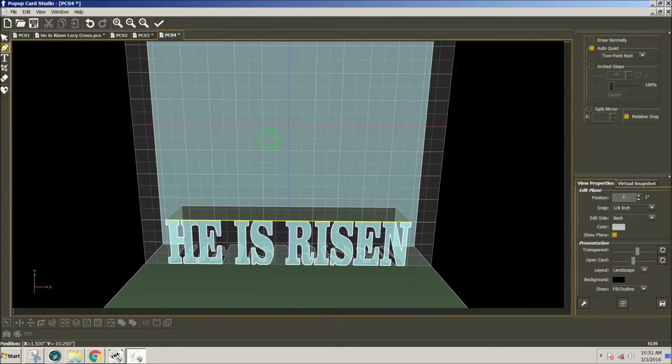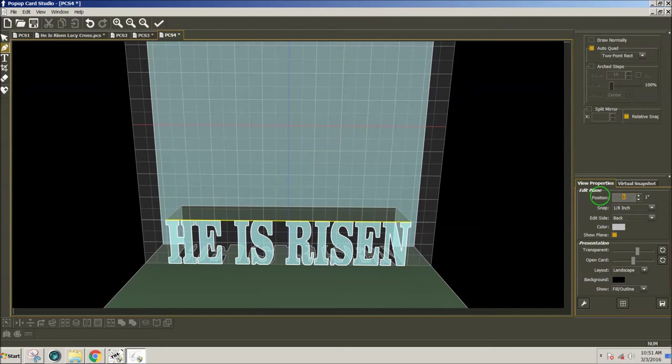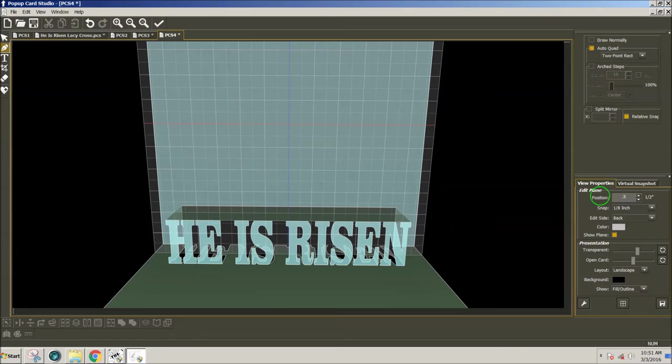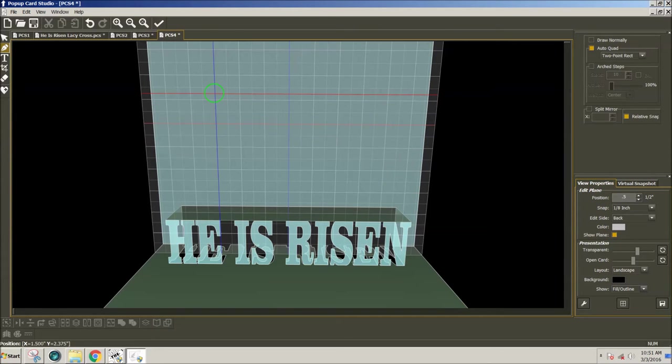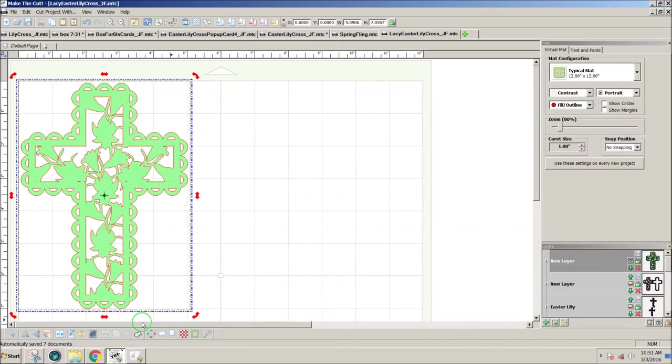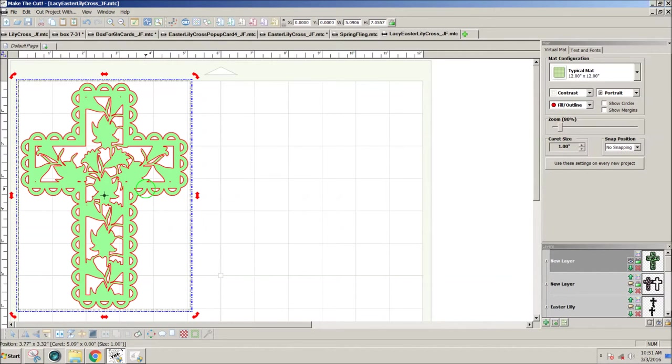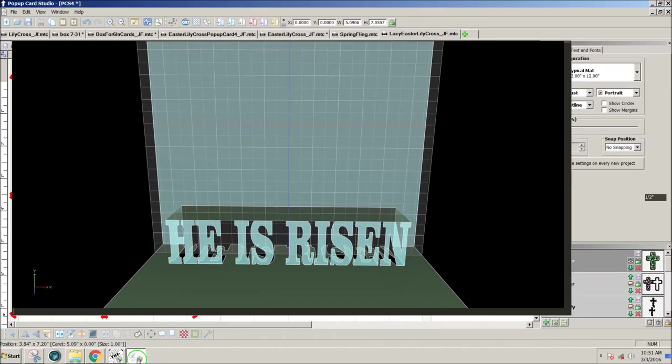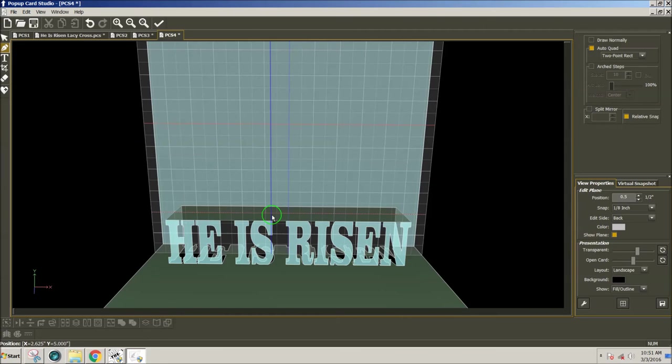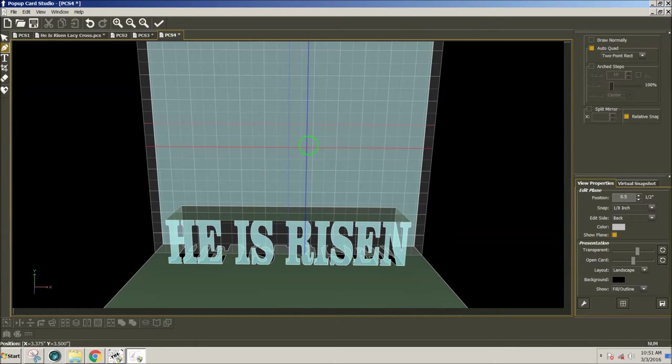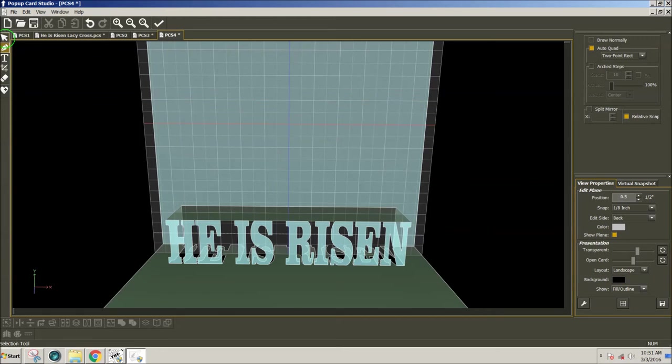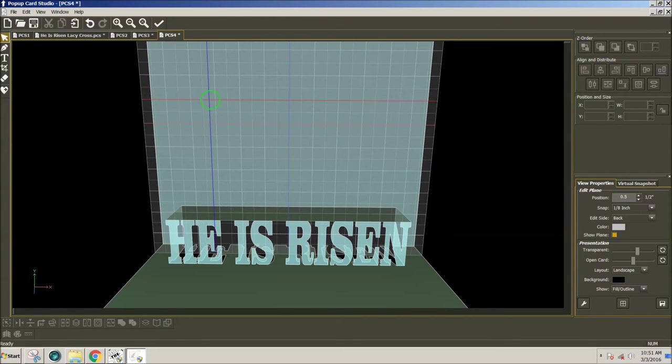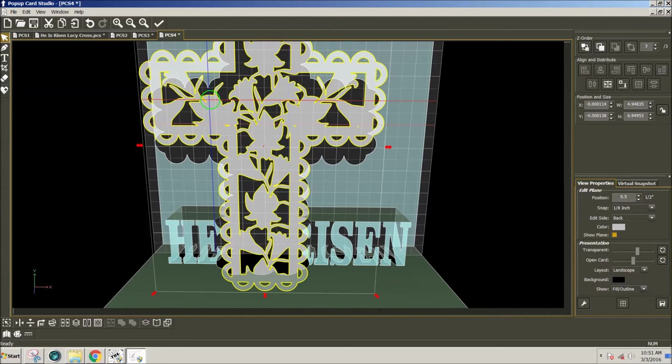I'm going to press the space bar. And this time I'm going to take my position back to 0.5, a half inch. And now I'm going to go to Make the Cut. Control C, copy my cross. Go back to Pop-Up Card Studio. Control V. First I have to select the arrow at the top. Control V. And I have my big cross.